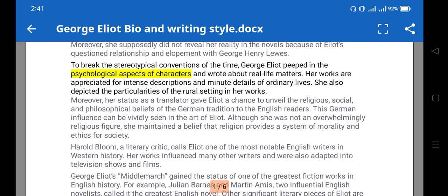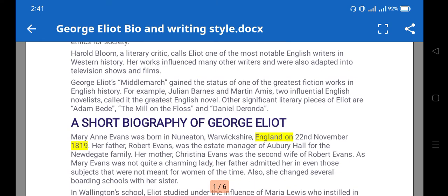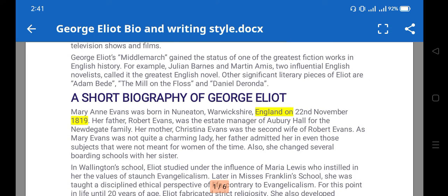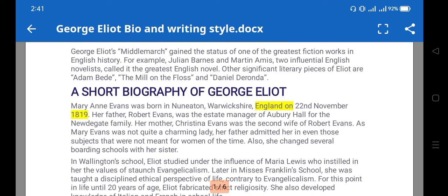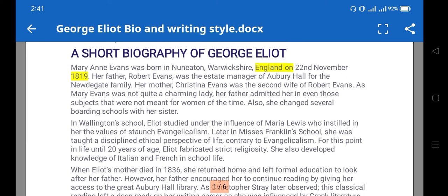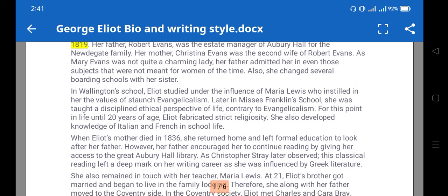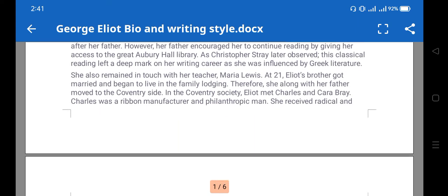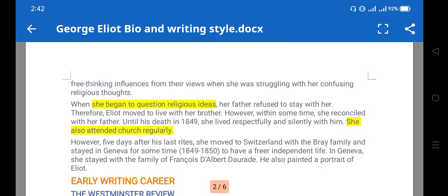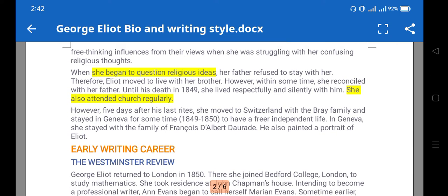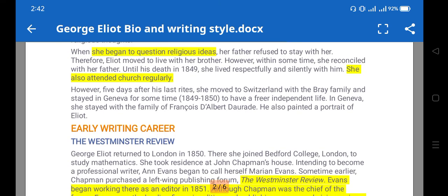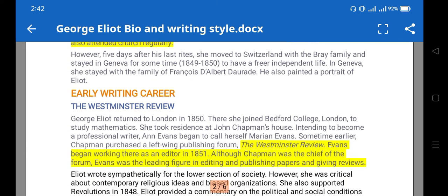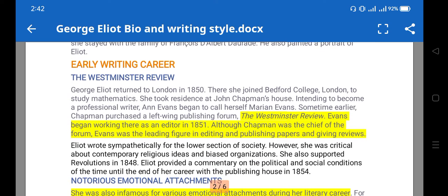Moving to her introduction: she was born in England on 22nd November 1819. She began to question religious ideas, yet she also attended church regularly. So religious aspects are found in her novel, including Christianity-related elements. Early in her career, she began writing for the Westminster Review.